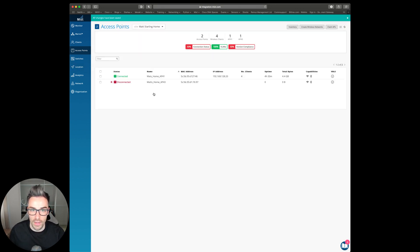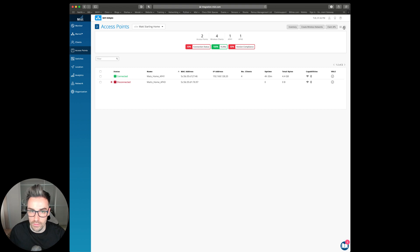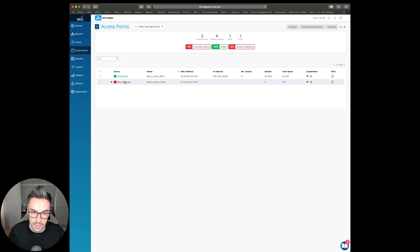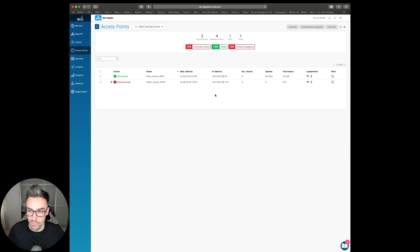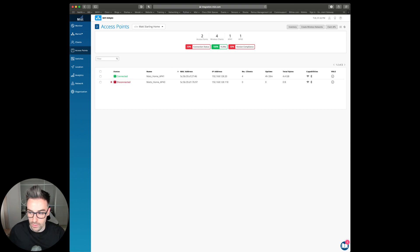When we come back in a few moments time, we'll be able to see that the access point is connected to my dashboard because it's been able to pull down the config from the cloud and connect. So I'll just pause it whilst it's going through that cycle.